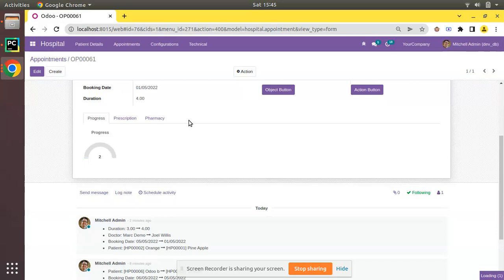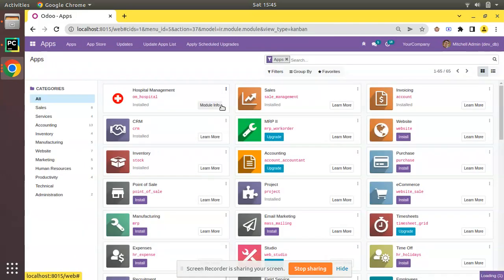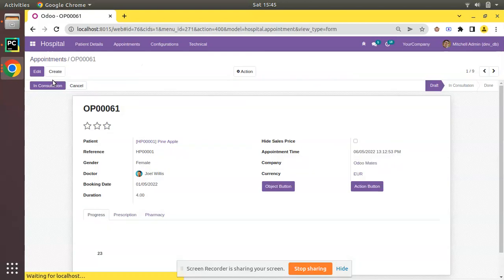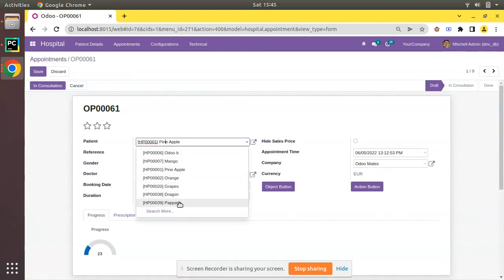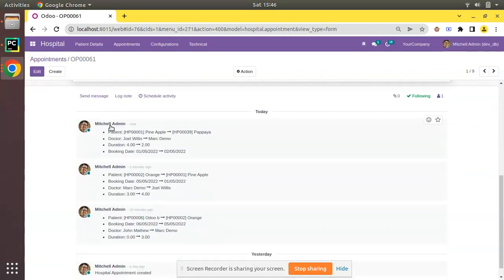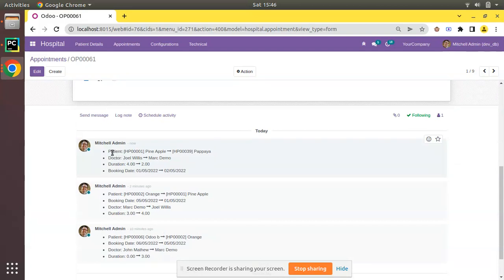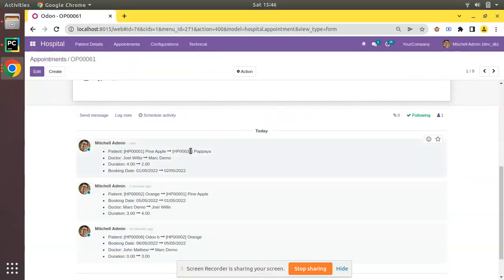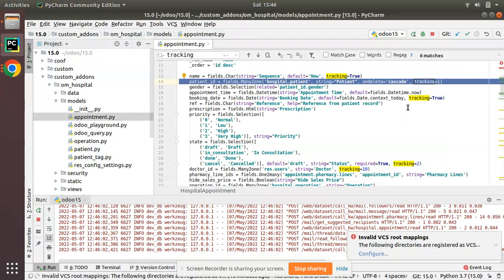I'll go to the UI and upgrade the OM Hospital module. Once upgraded, I'll open appointment OP0061 and edit it — changing the patient to Papaya, doctor to Mark Demo, booking date to May 2, and duration to 2. After saving and checking the log, you can see patient id is coming at the first position because we gave it tracking equal to 1, which is the lowest value.